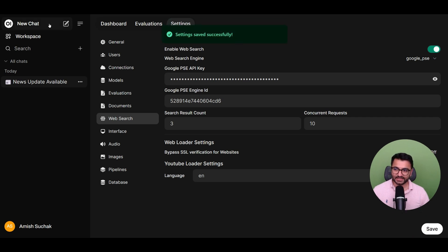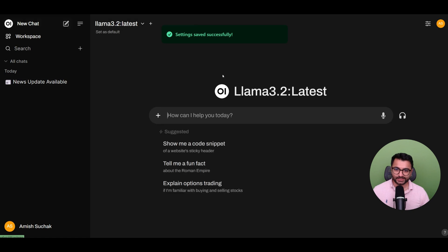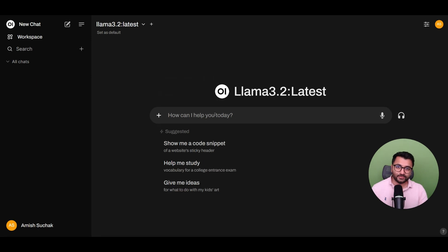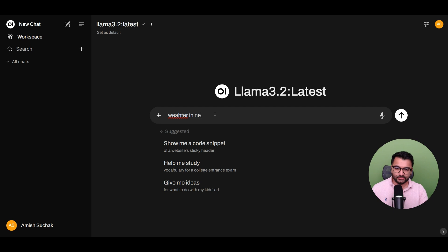Once the settings are saved successfully, I can go back to my chat. And here I'm going to select the plus icon, enable the web search. And since web search is enabled, I can ask simply, weather in New York.